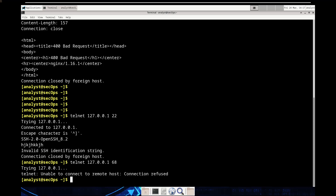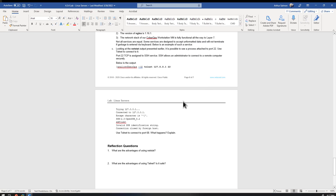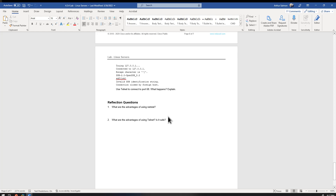Reflection questions: What are the advantages of using netstat? It's quick, easy, simple, and built-in — it gives detailed information about connections. What are the advantages of using Telnet? Telnet allows us to send plain-text requests directly to different services to see what they respond with, making it useful for basic reconnaissance. It has been replaced by SSH with encryption, but some companies still use Telnet.